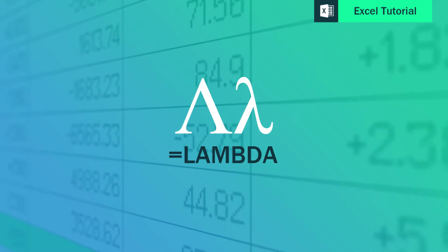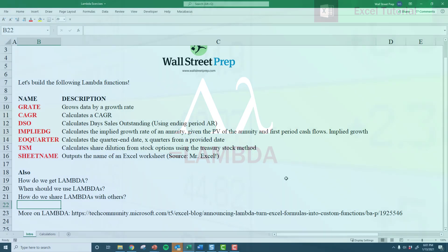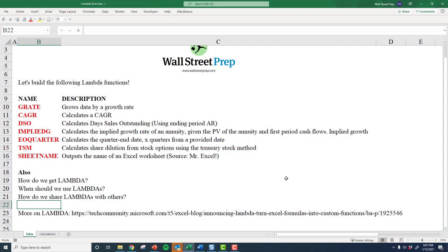All right, so in this video, I want to show you how to share these lambdas with others or to use these lambdas across multiple workbooks that you might be working on.